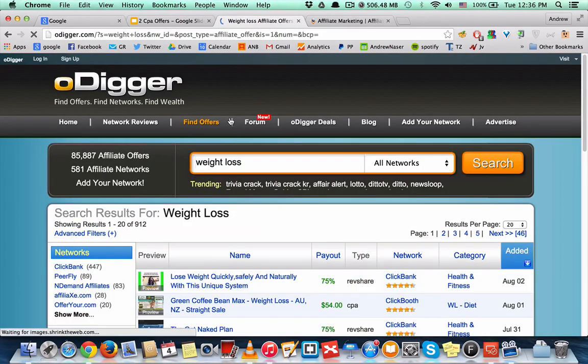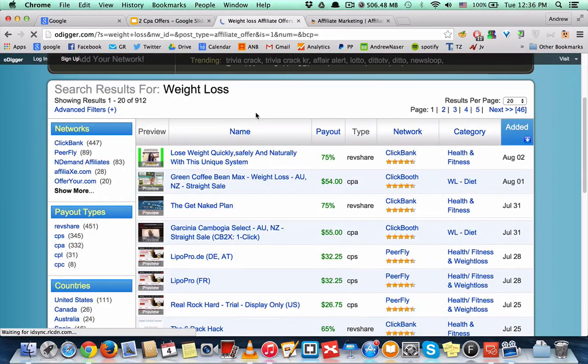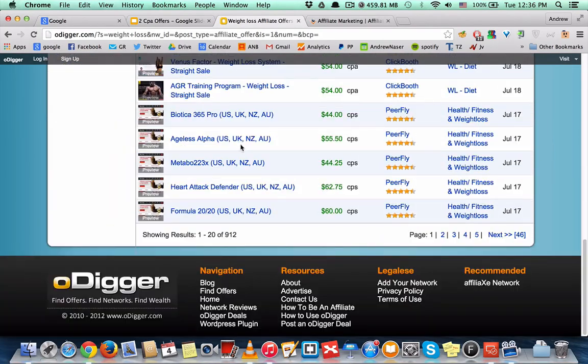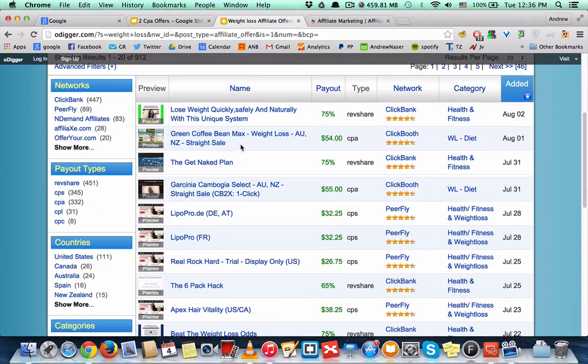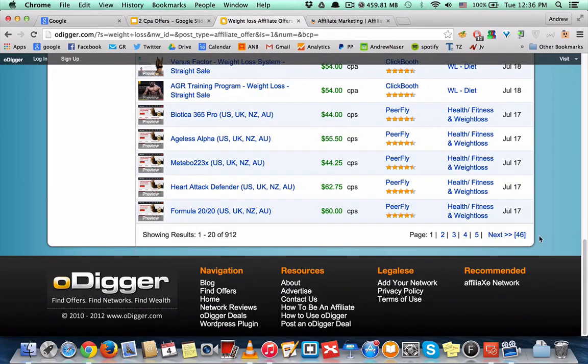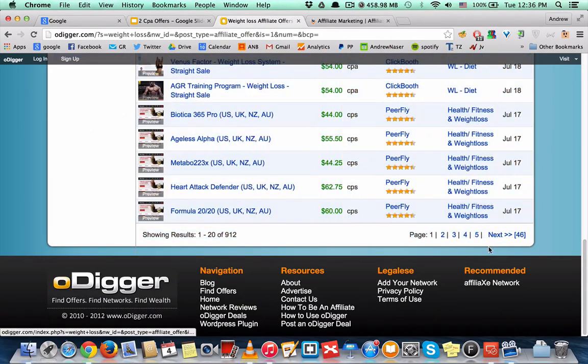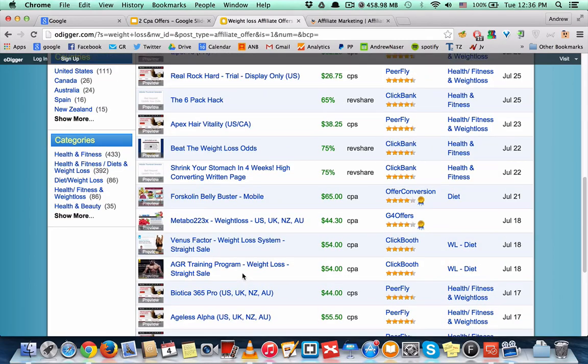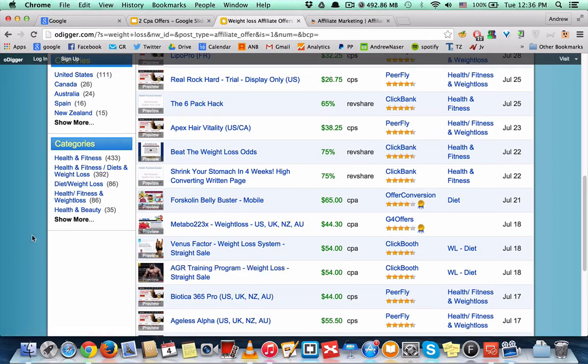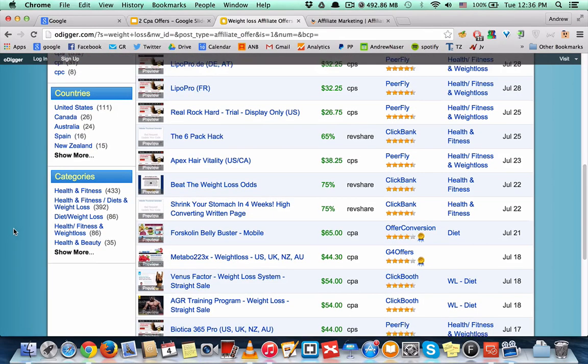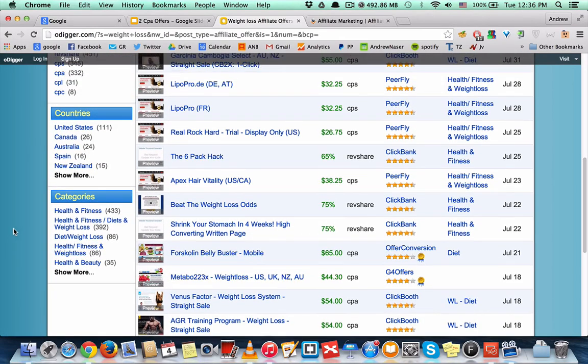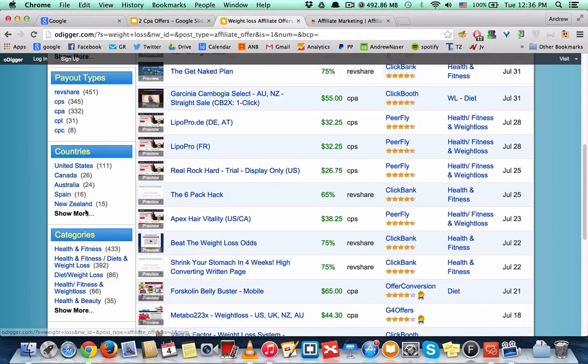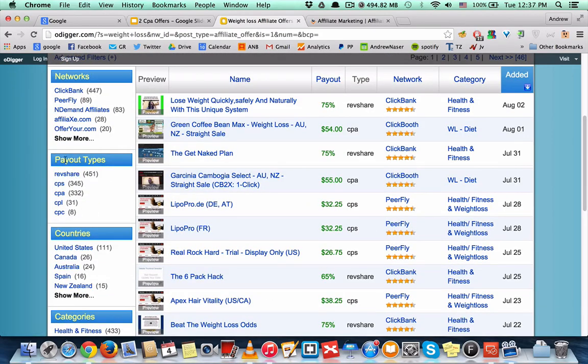And as you can see it has more offers than OfferVault—about 50 pages right here of offers, 900 offers for just weight loss. And you can refine your search by countries, categories, payout. I always use CPA